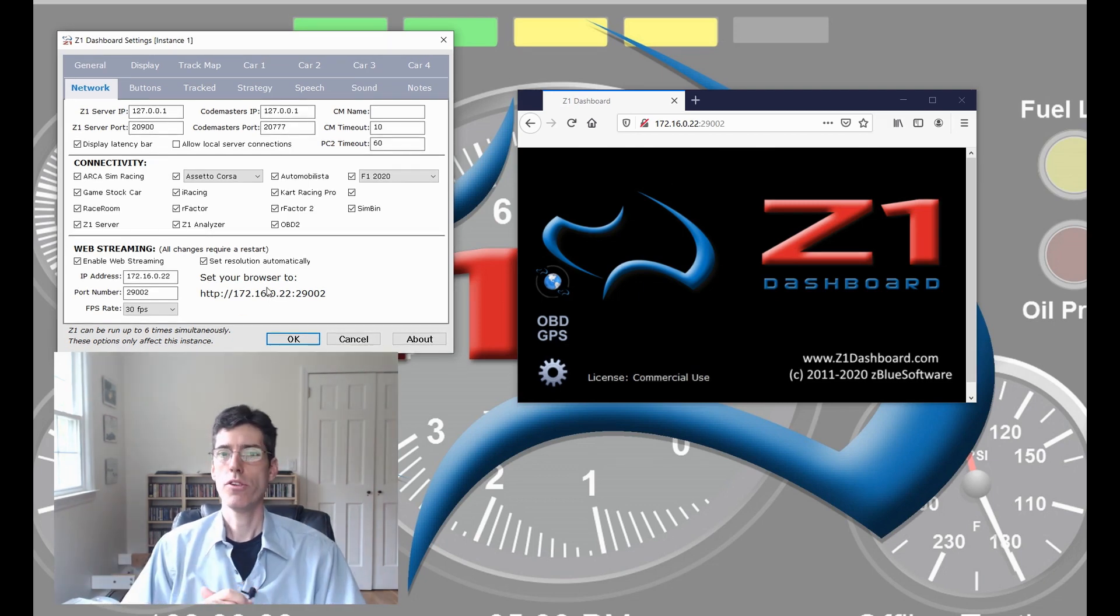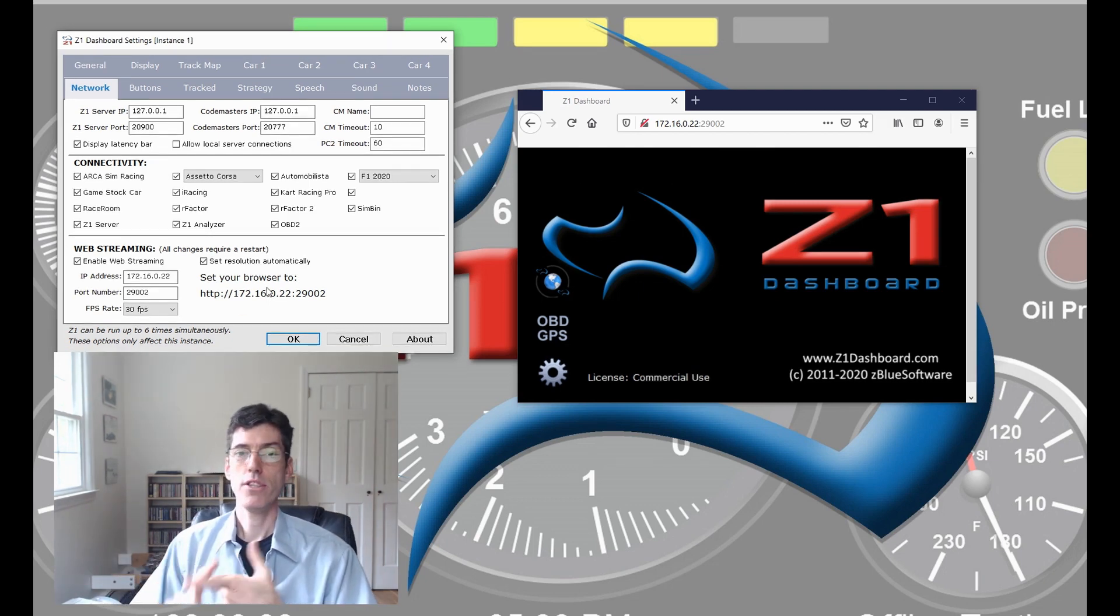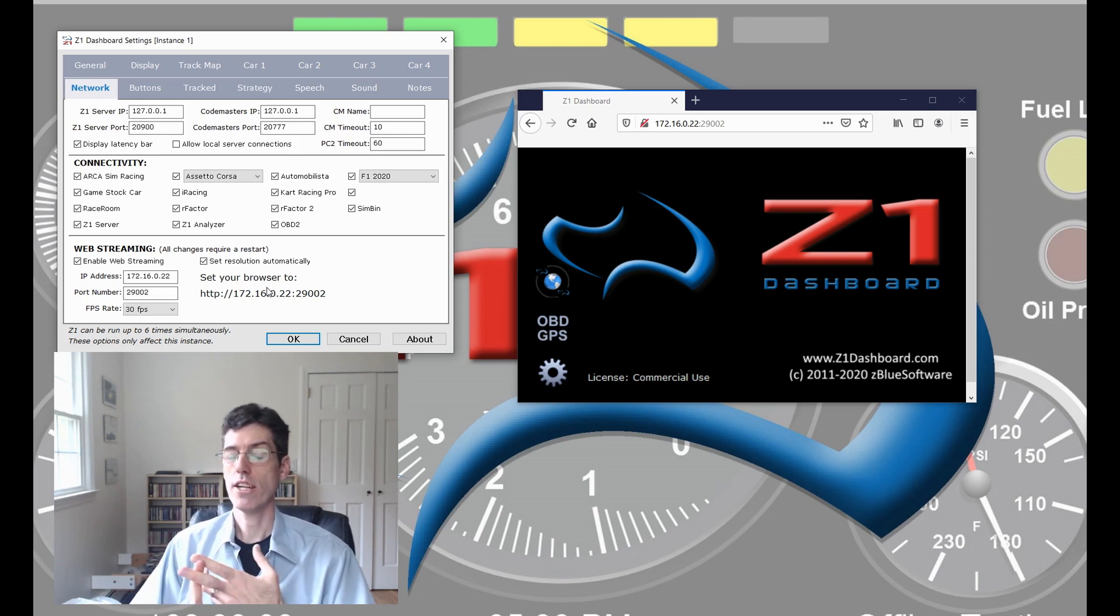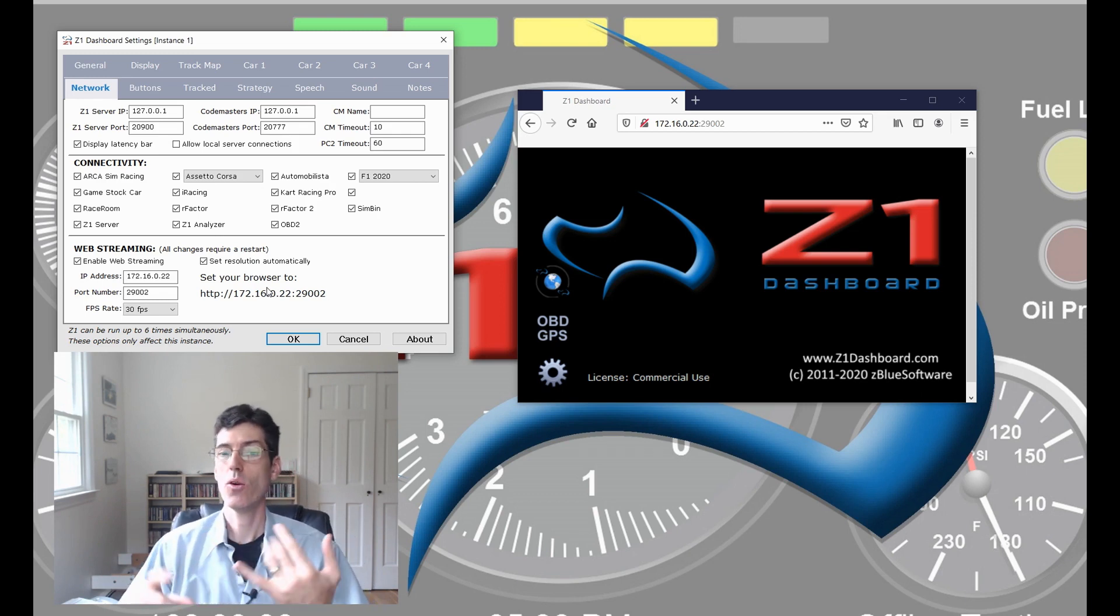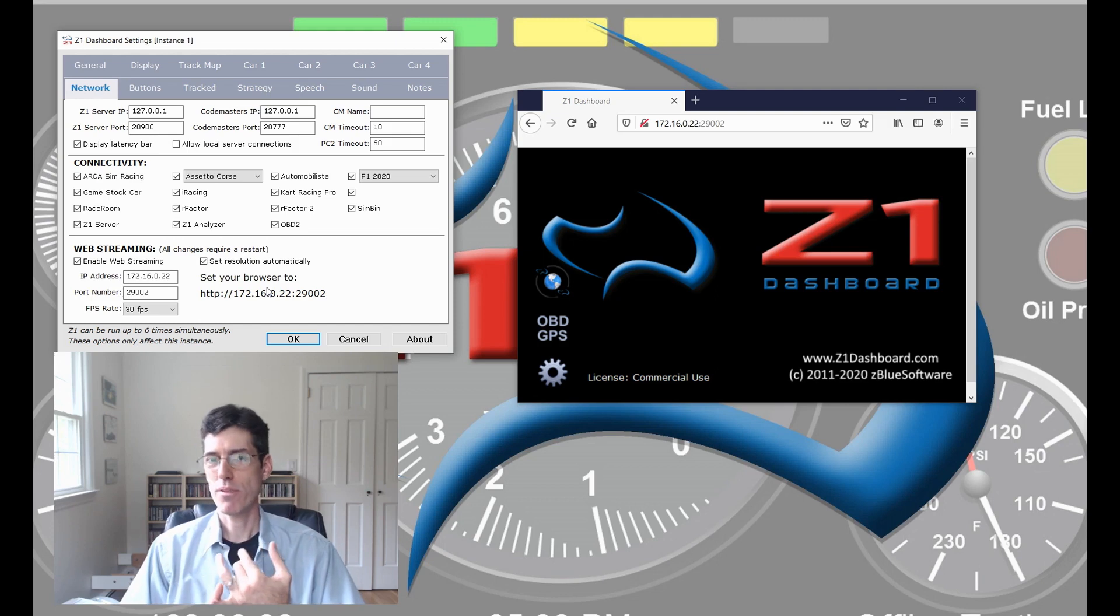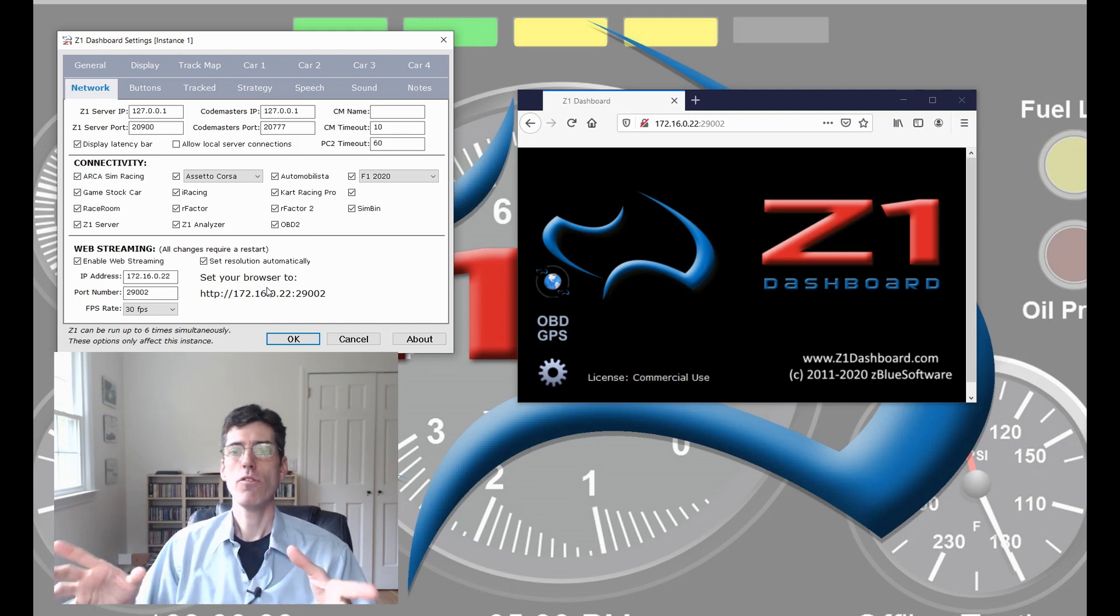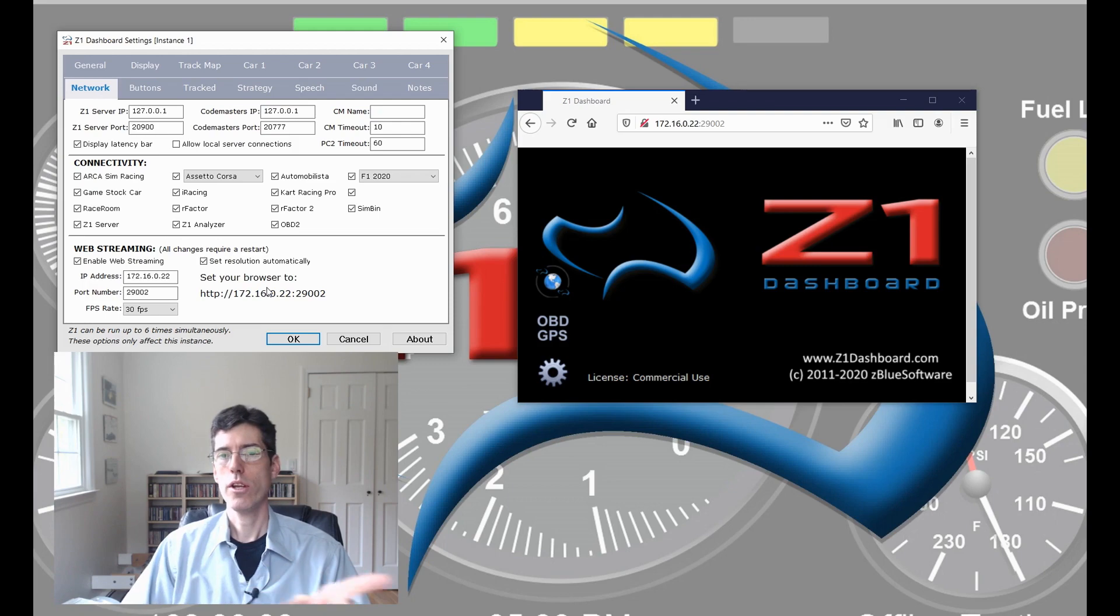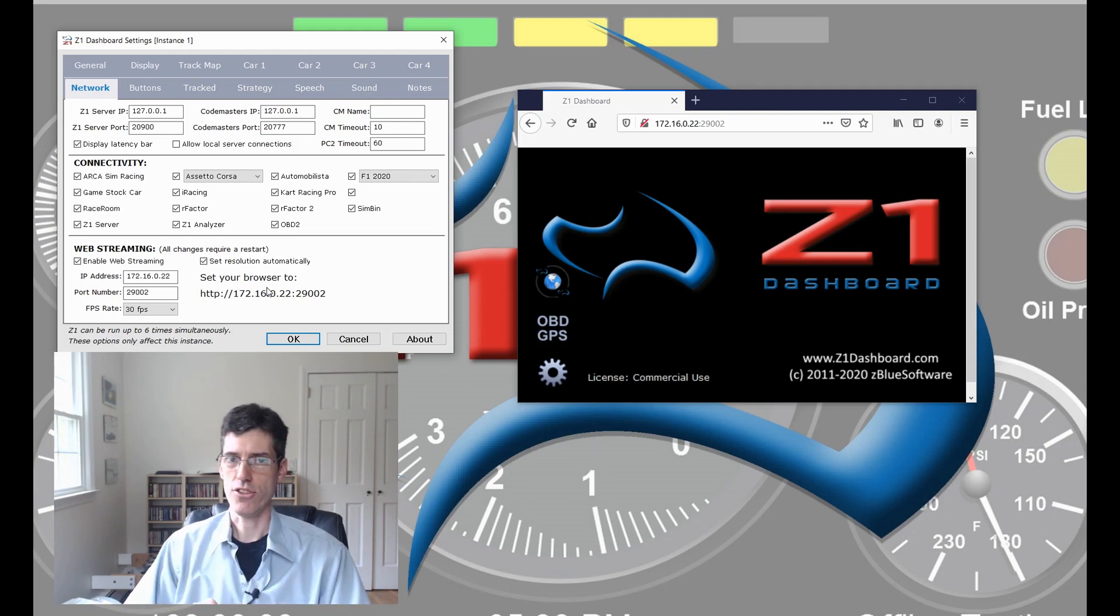I hope this has been a useful video. Please do all the things that you have to in your YouTube user license contract, which is liking this video and subscribing to the channel. We'll have more videos soon on the new features in the 2020.3 Dashboard and Analyzer.